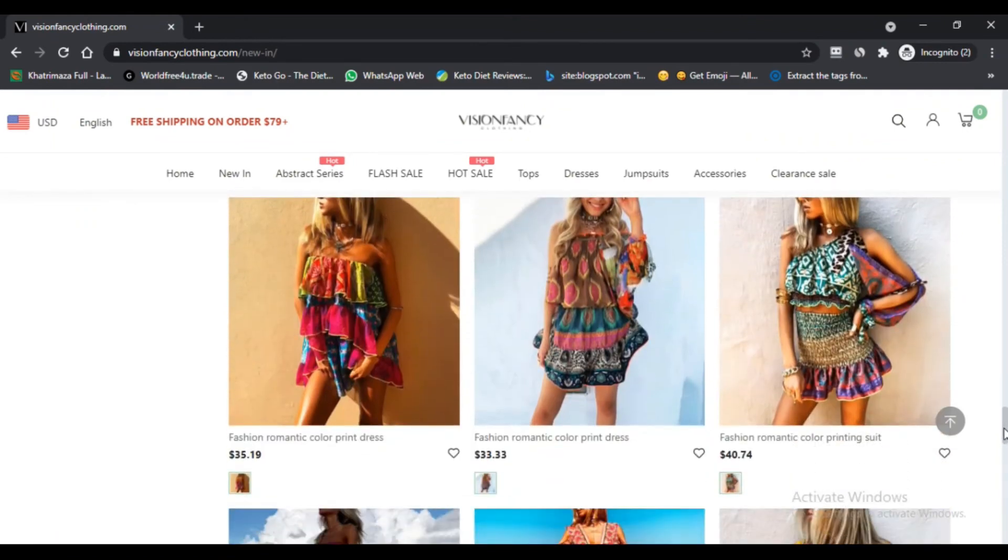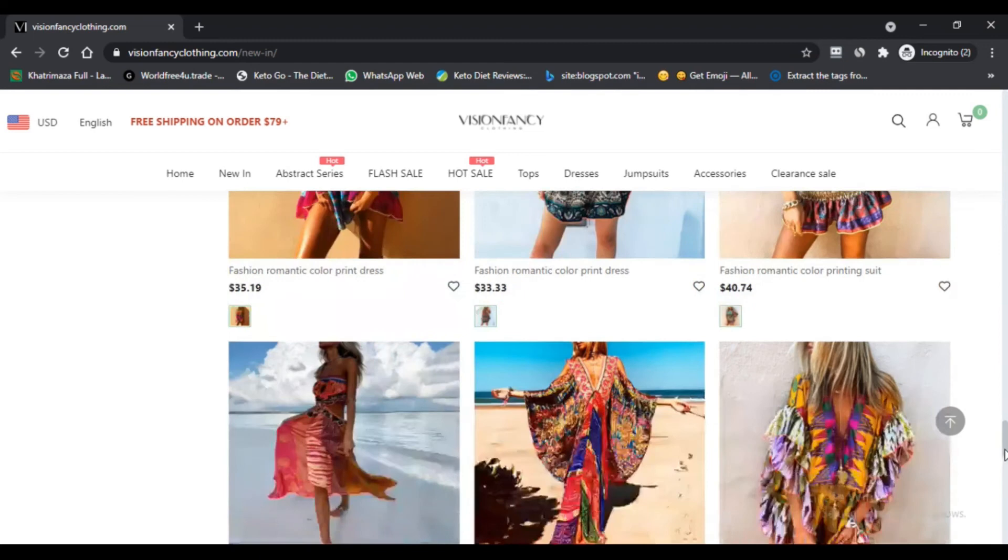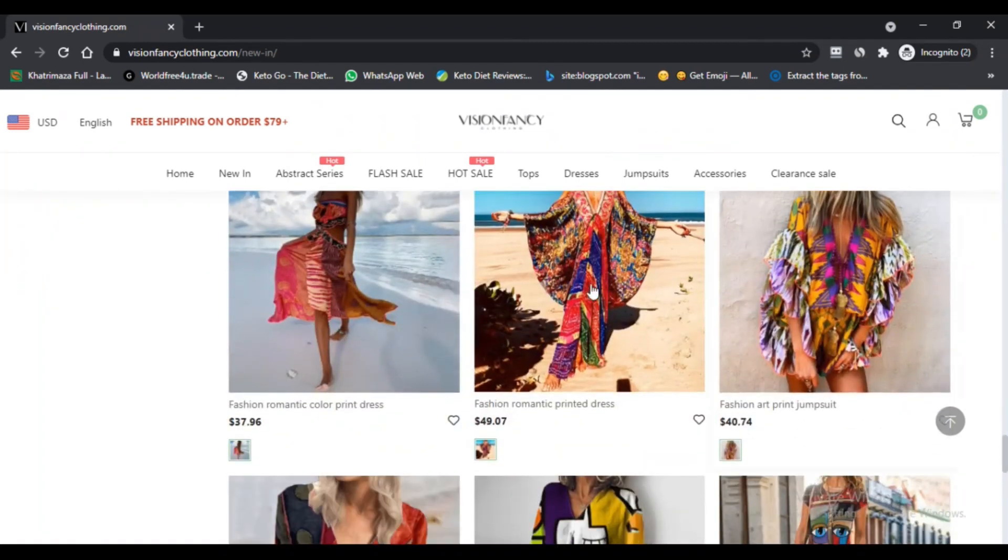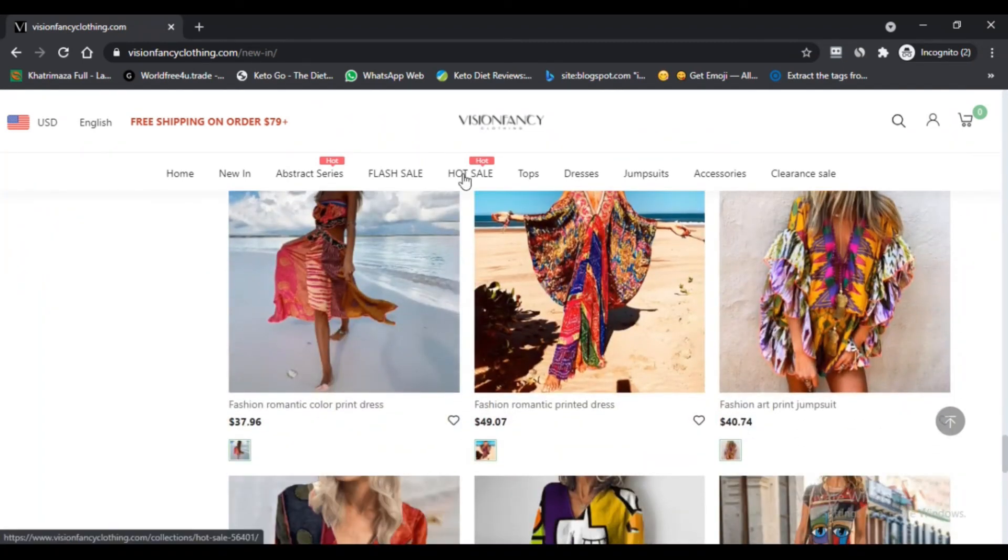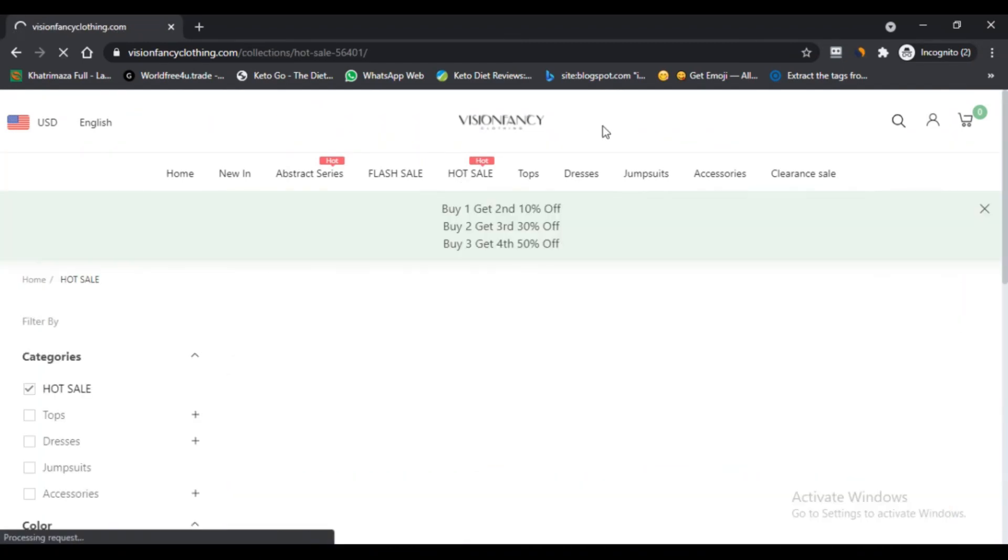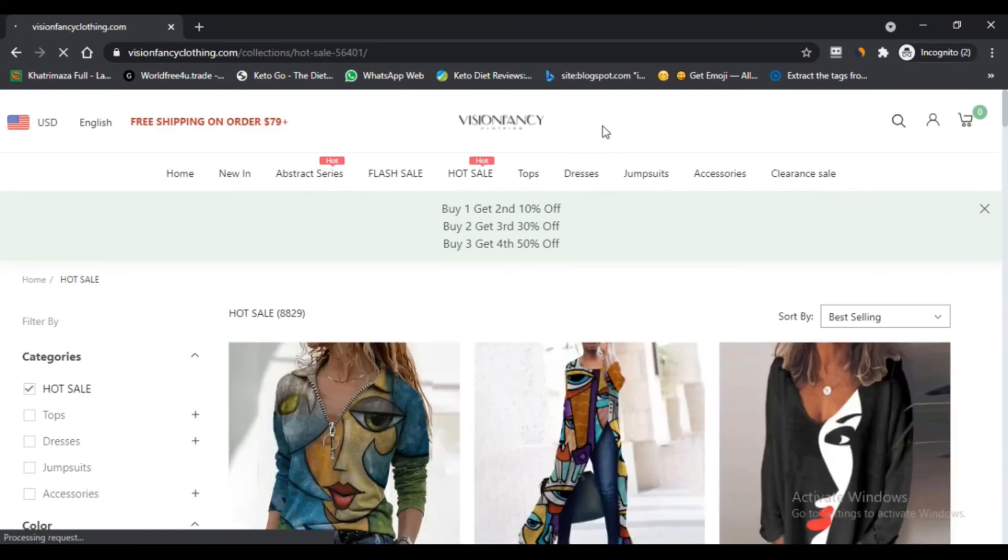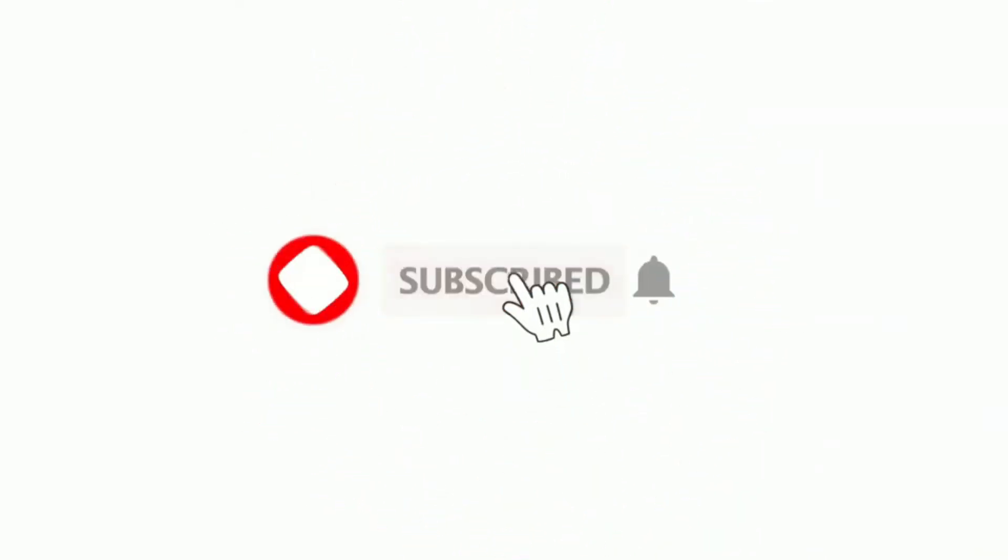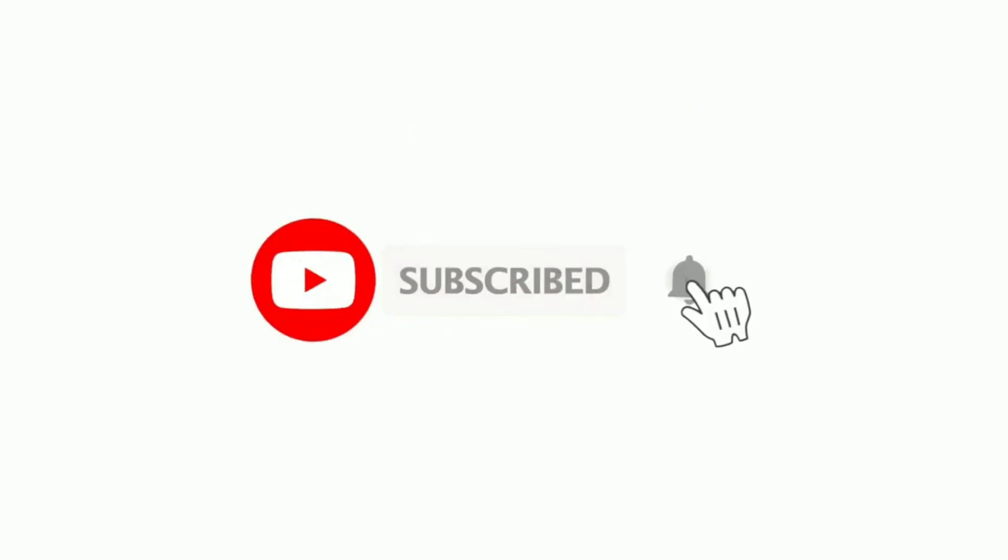Do comment your thoughts about this website and its products. Please like this video. And if you have not subscribed to my channel, please subscribe to my channel and press the bell icon.